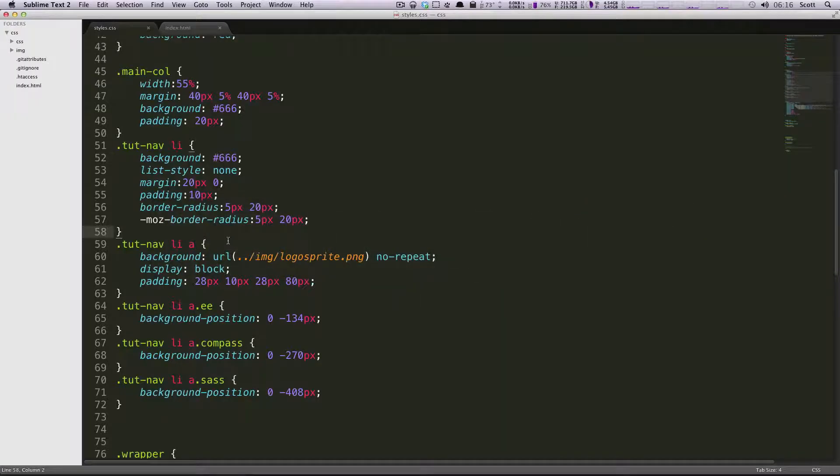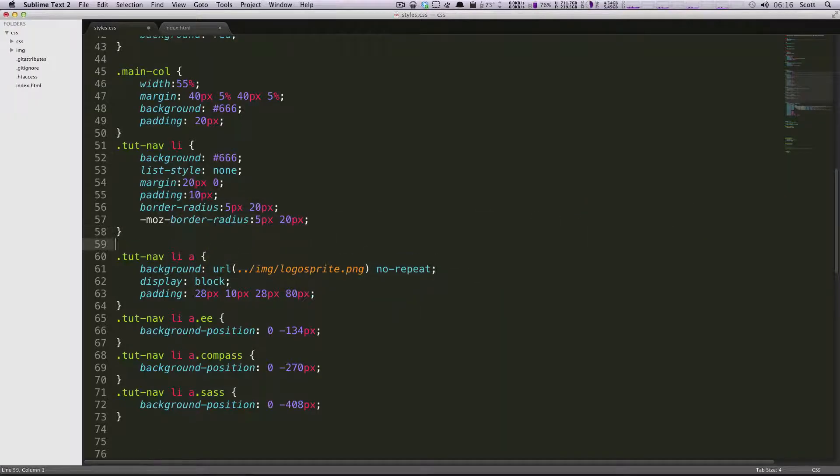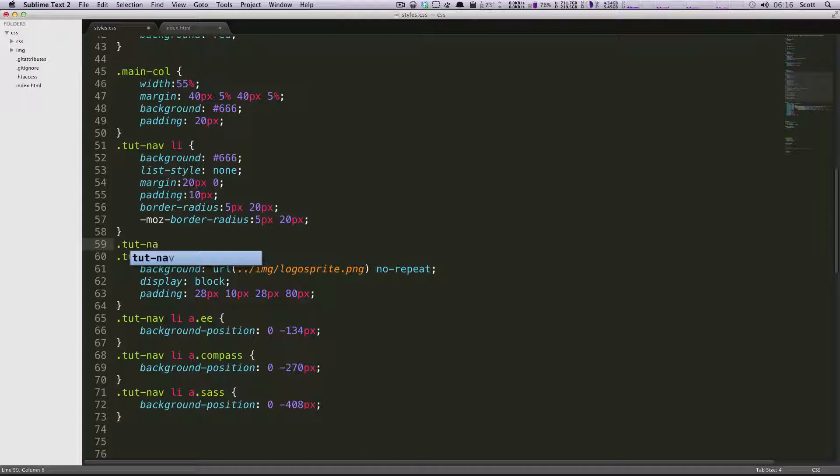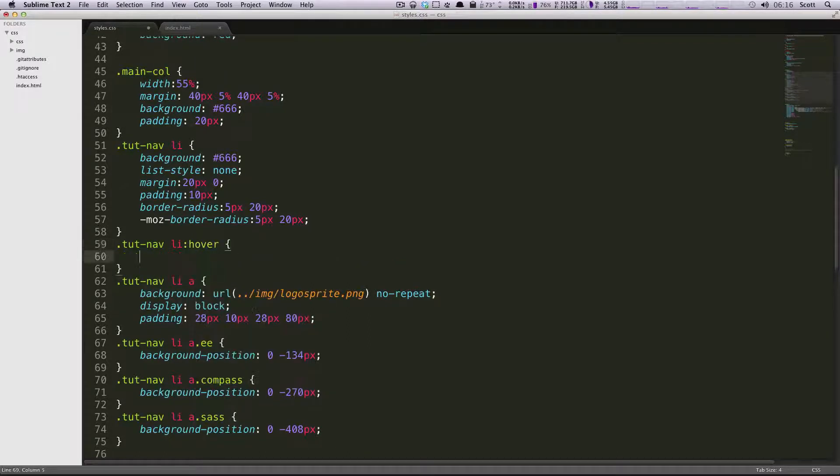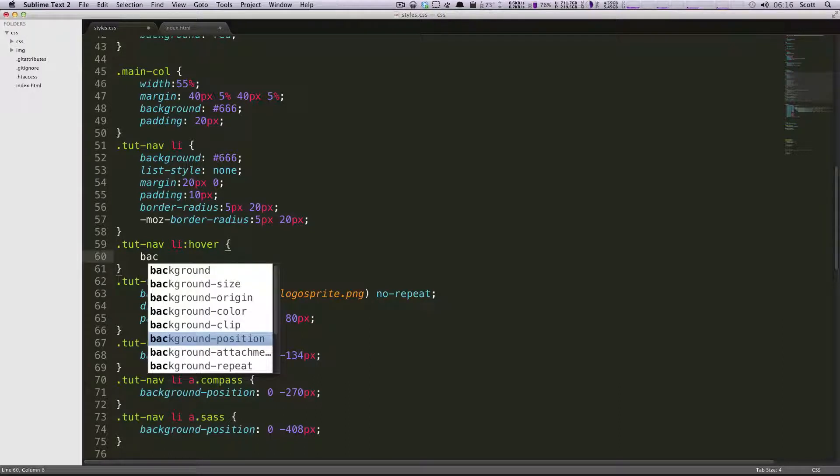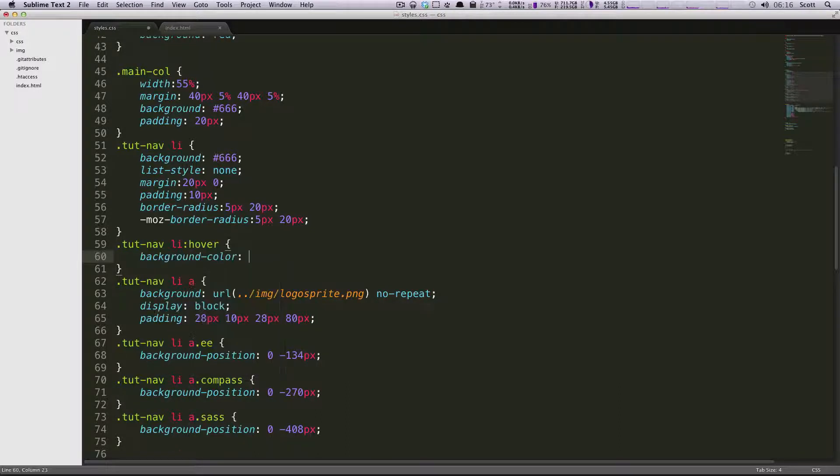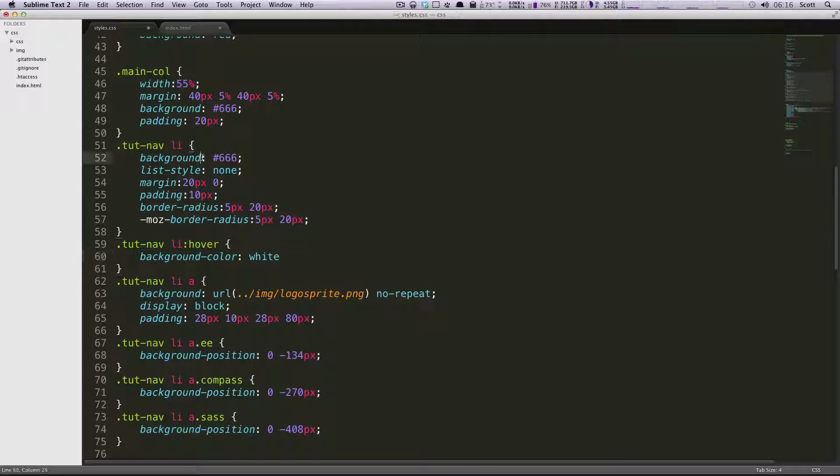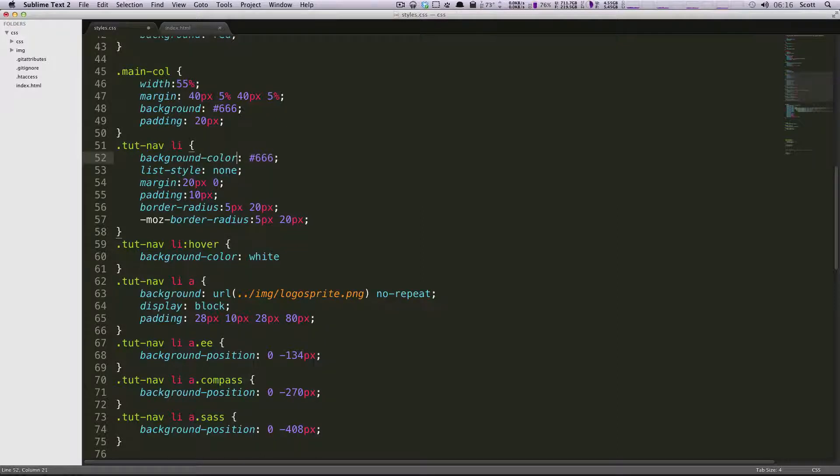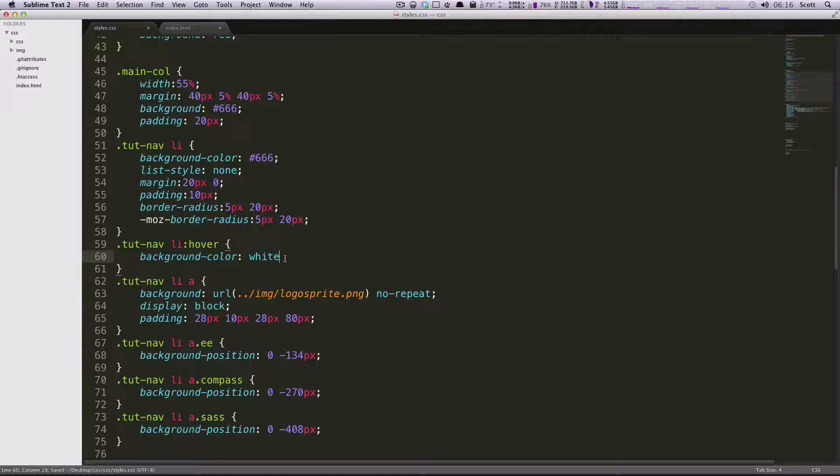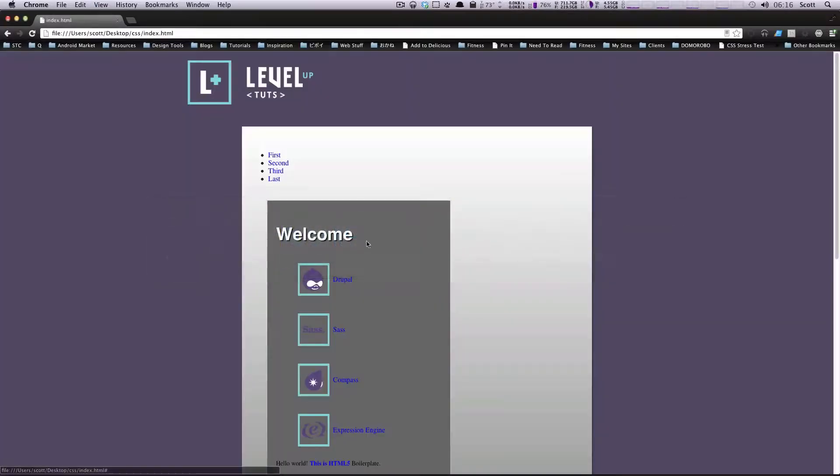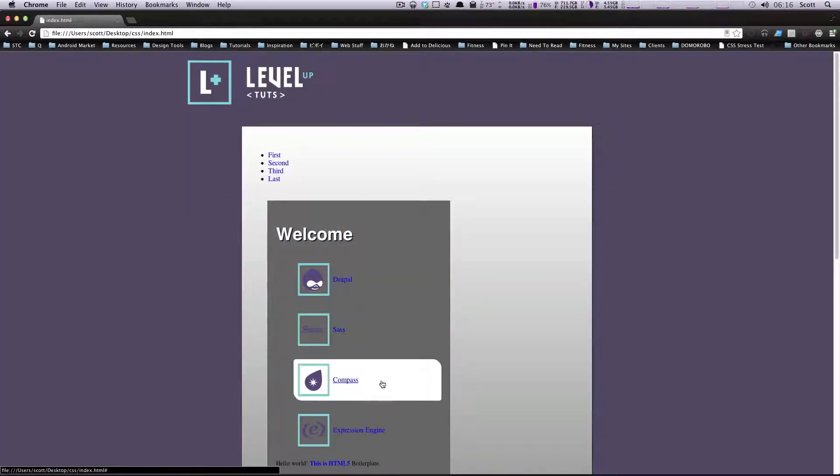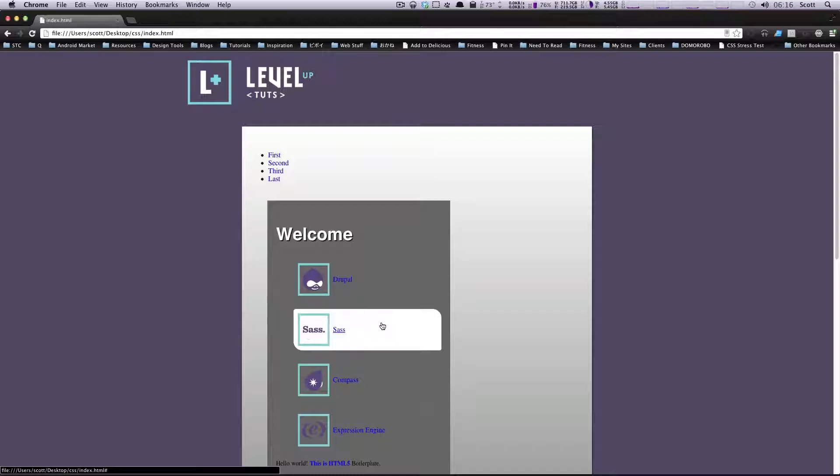So now on hover, we're going to do something different. We're going to do tut nav and then the list item, and we're going to hover. And on hover, we're going to give it a background color of white. I'm actually going to just have this be background color as well. And I'm missing a colon here. So let's check out this page. So now when you hover over these, this white shows up. Okay, well, that's a little drastic.